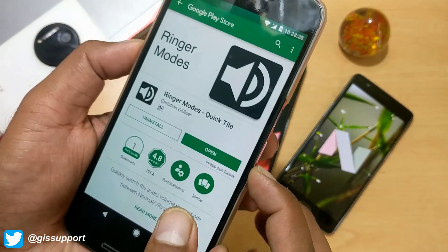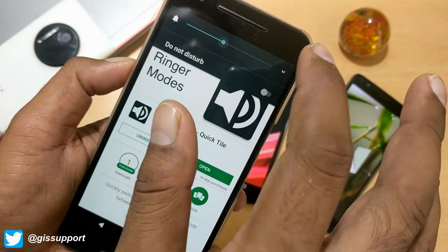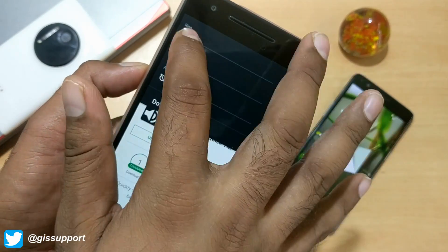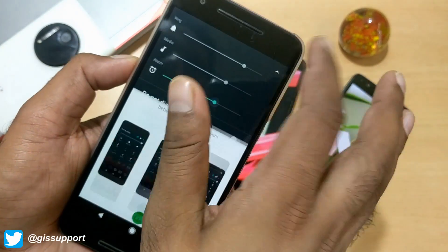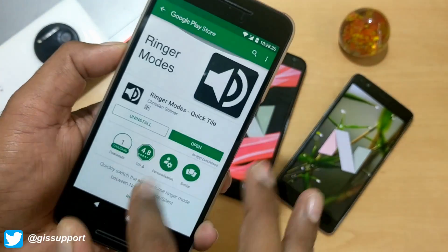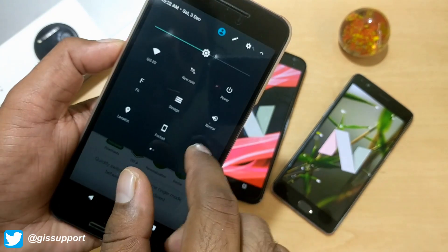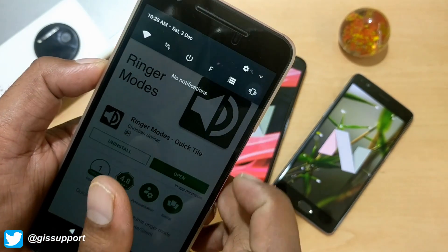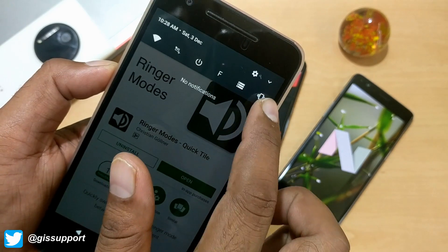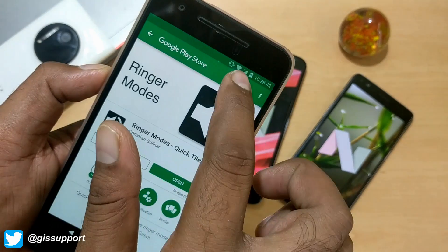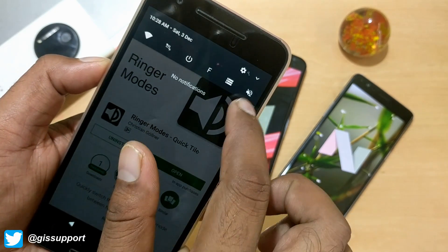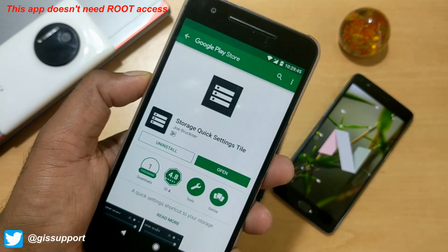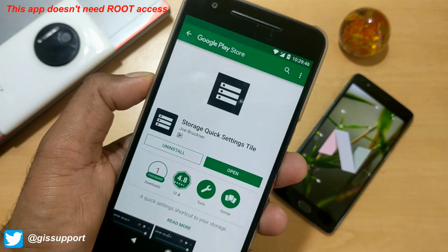As the name suggests, by default you need to press the volume button to enable silent or vibration mode. But with this quick shortcut tile, once you install it you get this volume tile. If you click it, it creates vibration mode, then silent mode, then completely normal — cycling through each state.